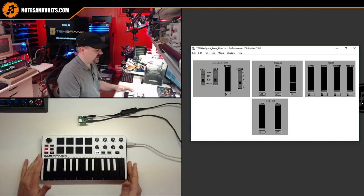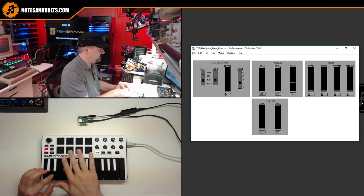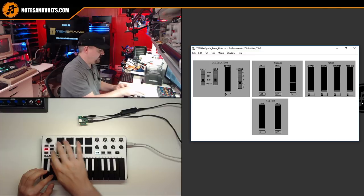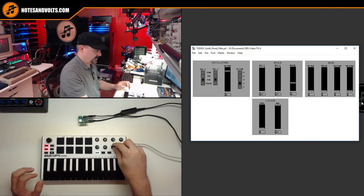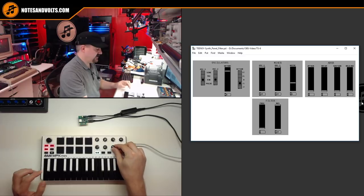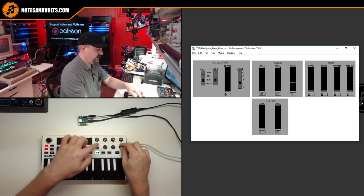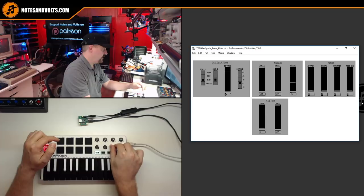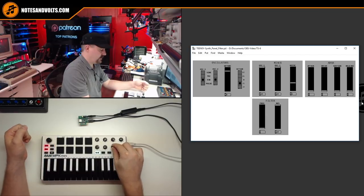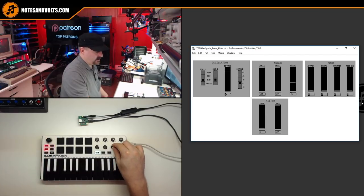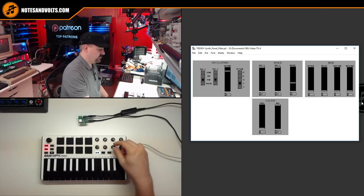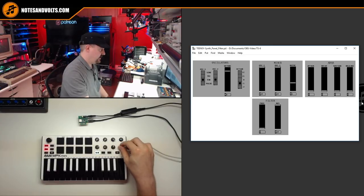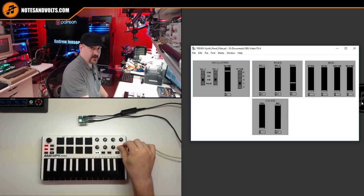Now another cool thing this controller does is it comes with a built-in arpeggiator. So you can see this control is controlling my filter, and this one's controlling my resonance. Pretty cool.